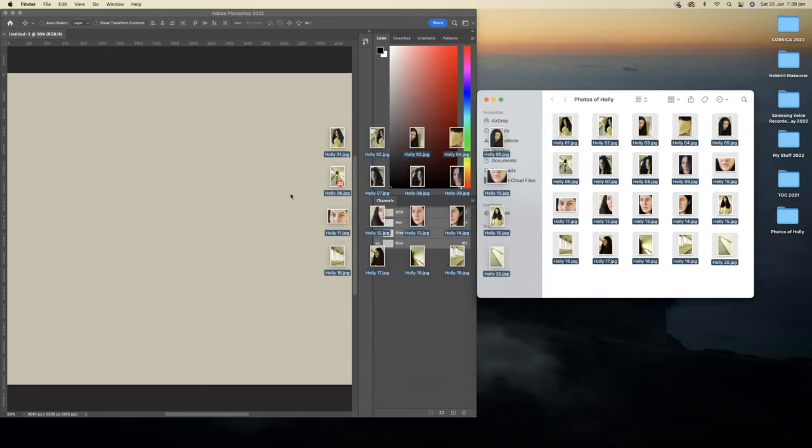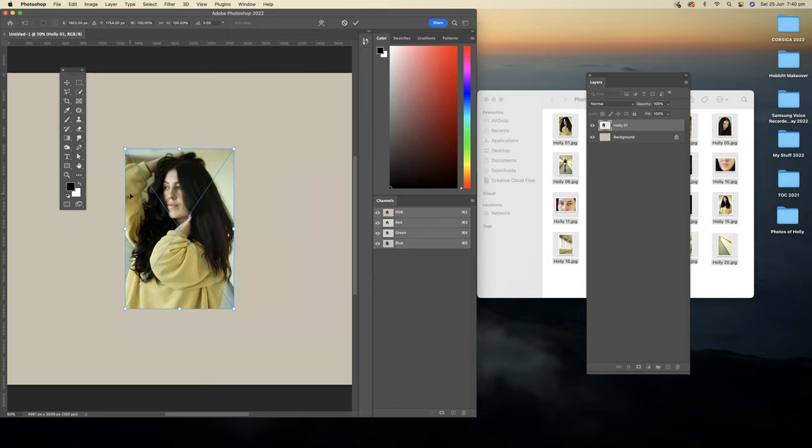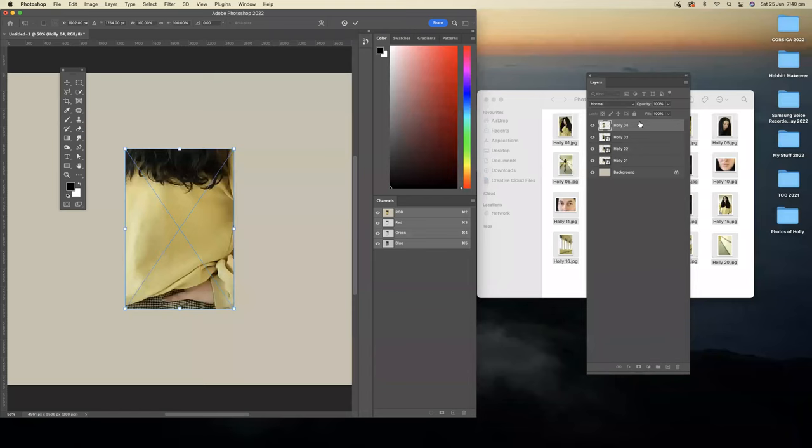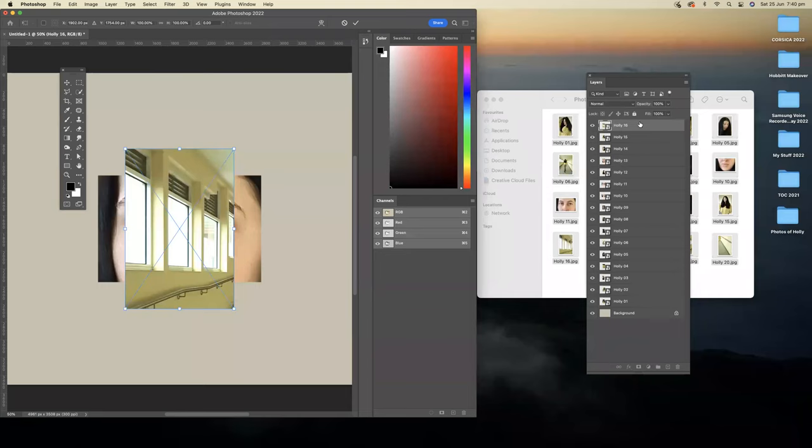When you let go, Photoshop is going to ask you to press enter or return on a Mac and accept the photo. What happens is it puts it into a new layer. You can see over here, every time I press enter, it's creating a new layer. So I'll just go ahead and tap enter 20 times.